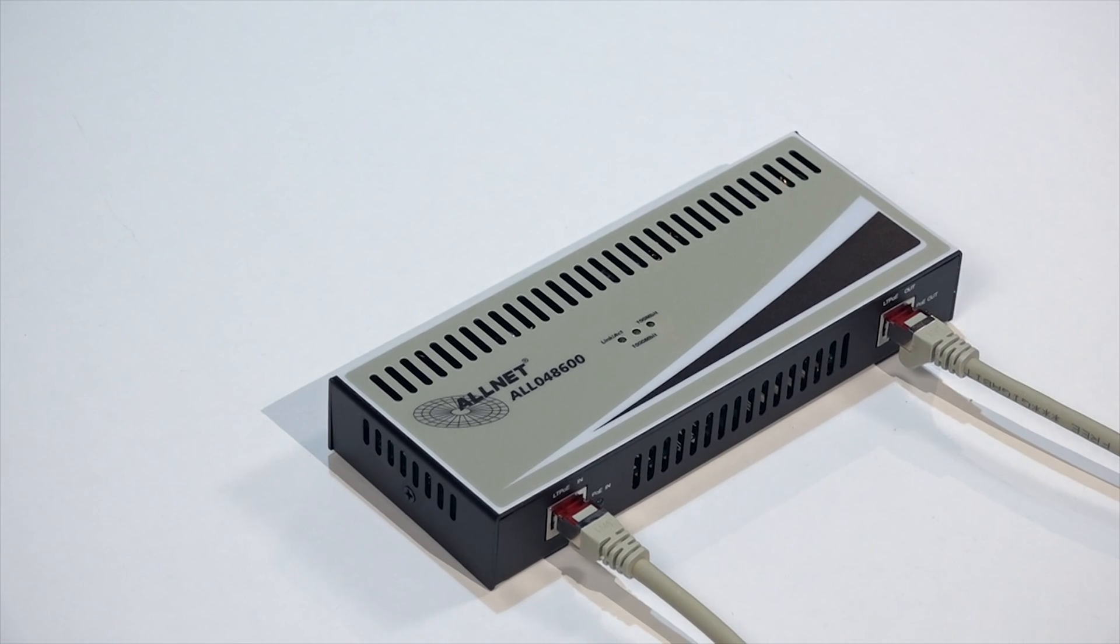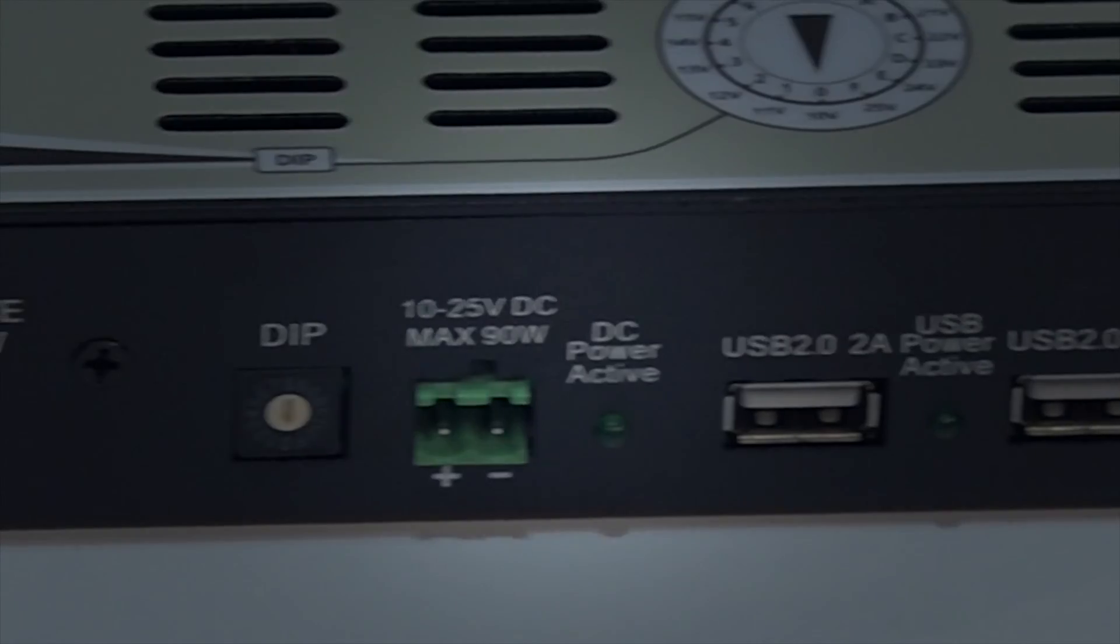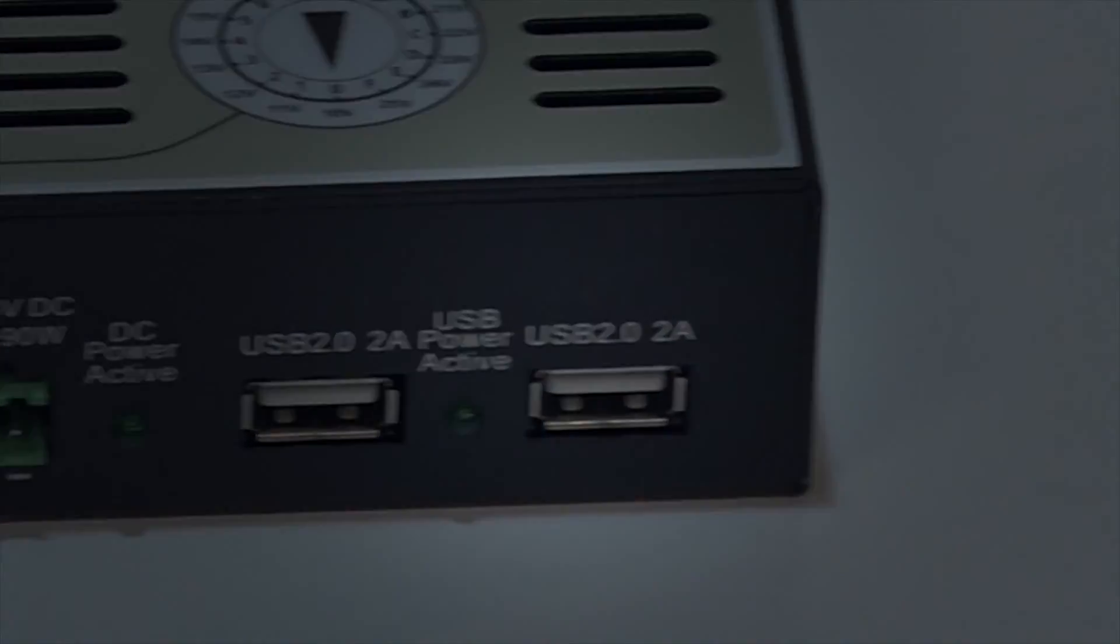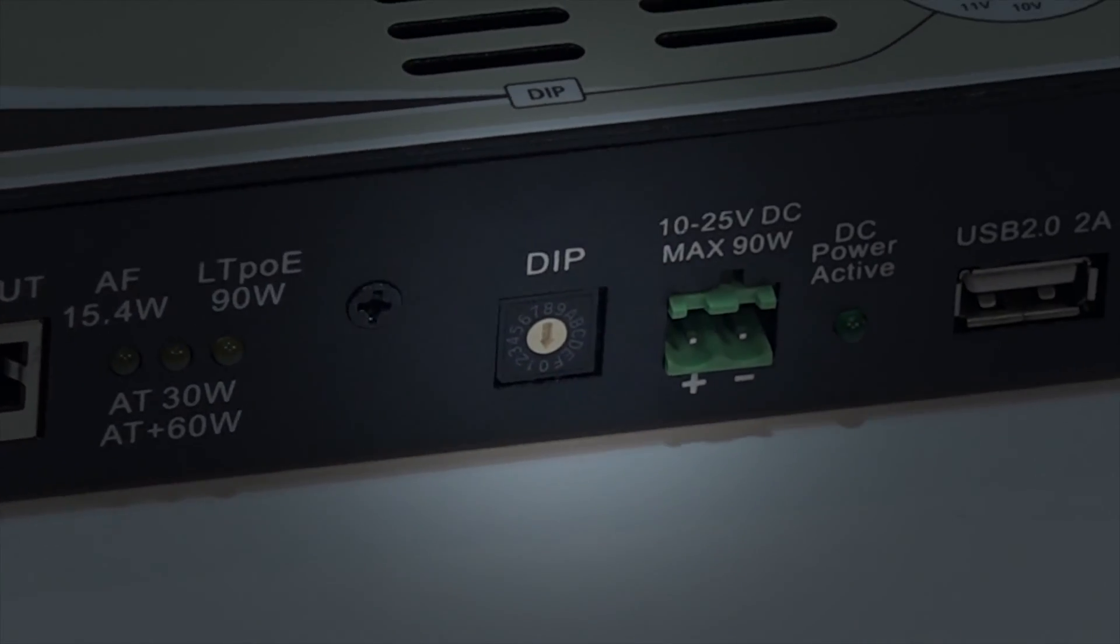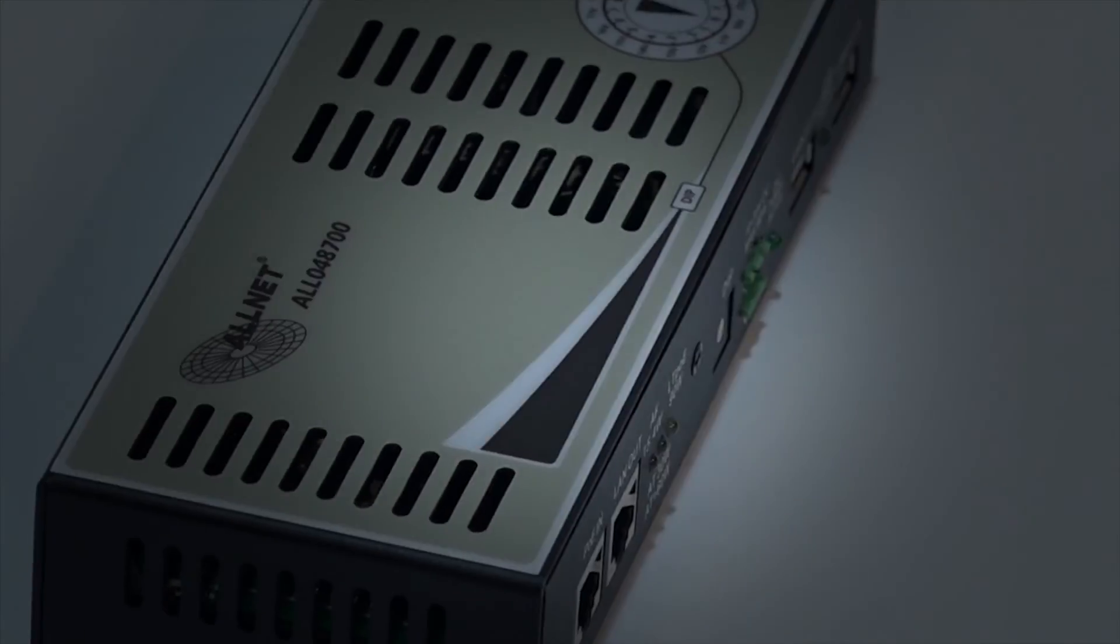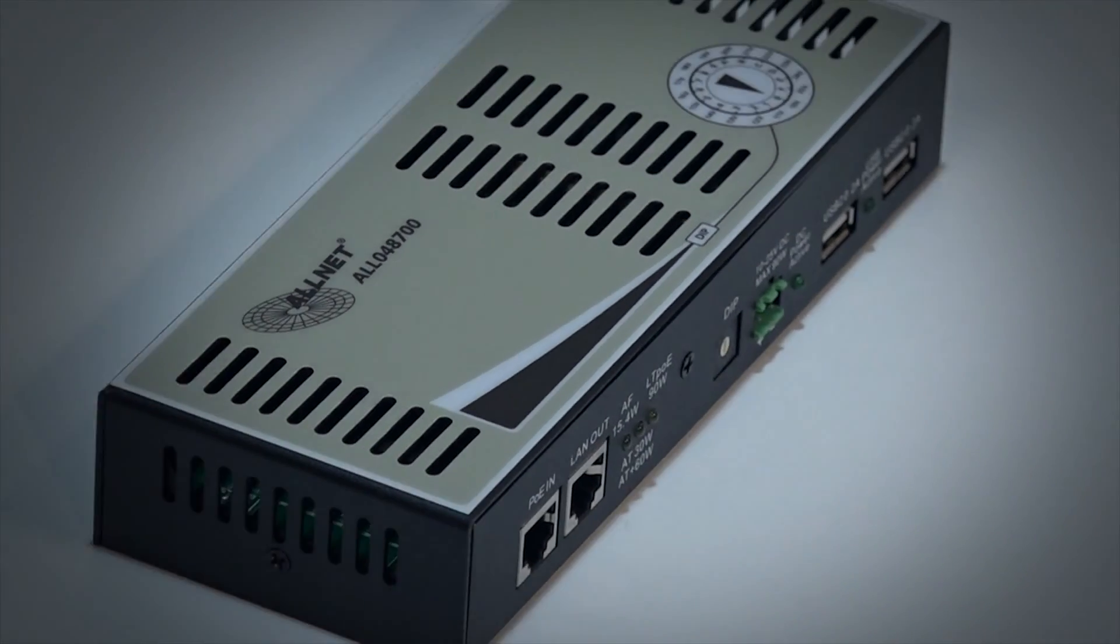The ALL-048700 is the heart of our PoE series and allows you to supply devices that do not offer native PoE support.